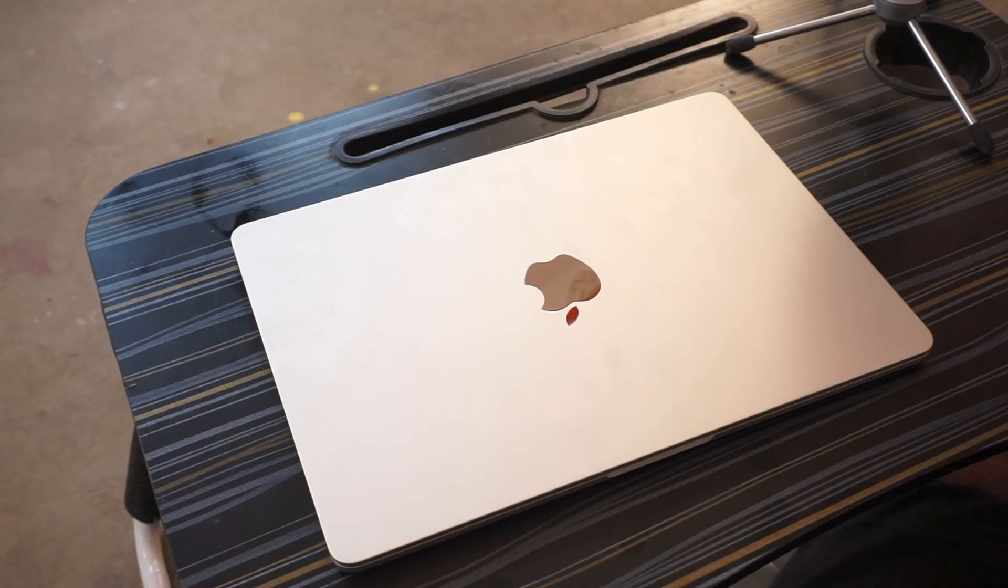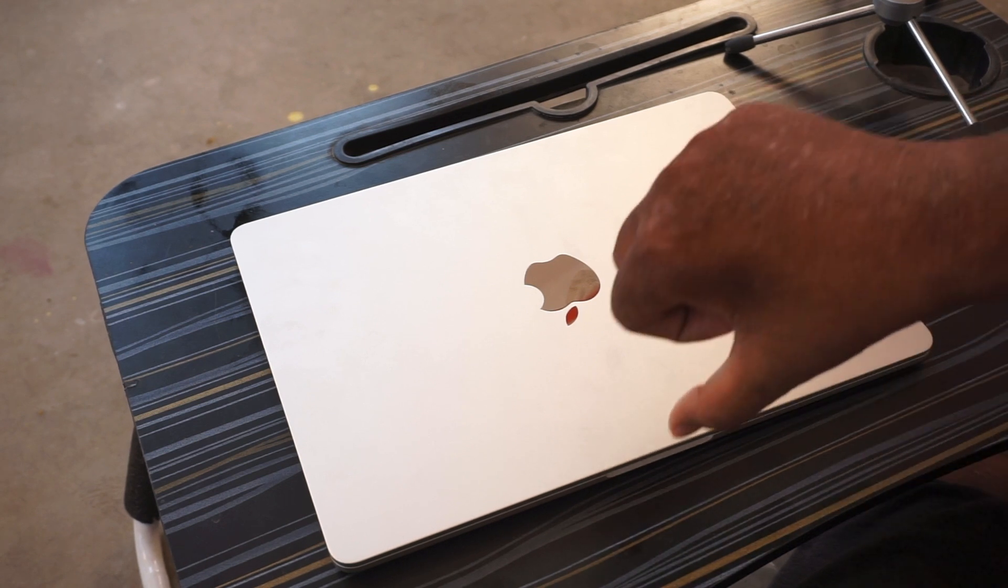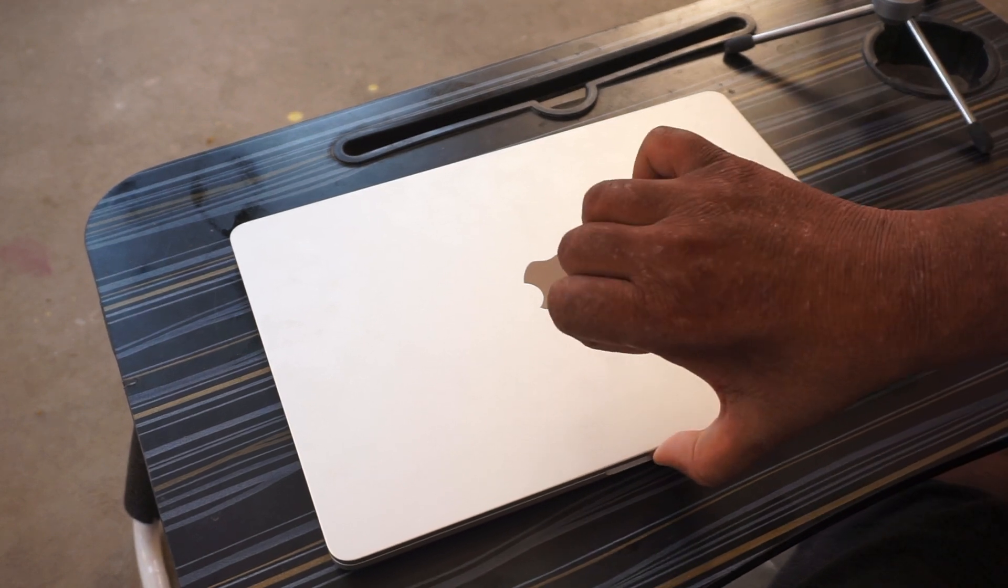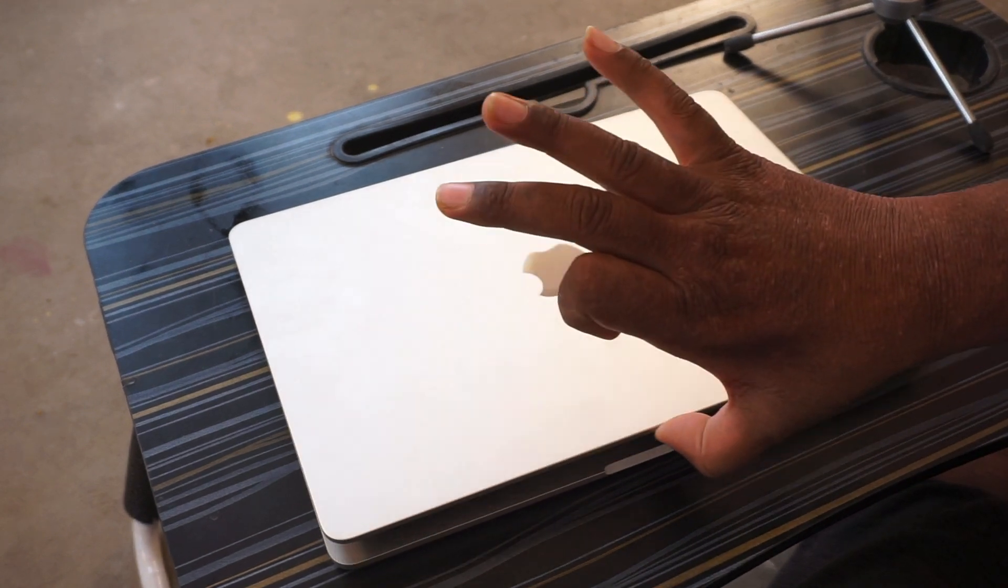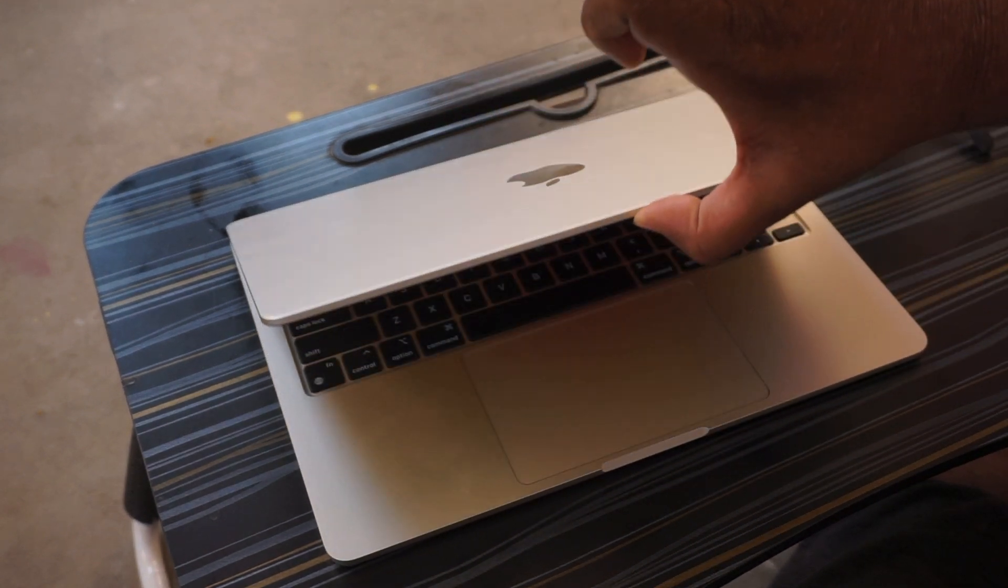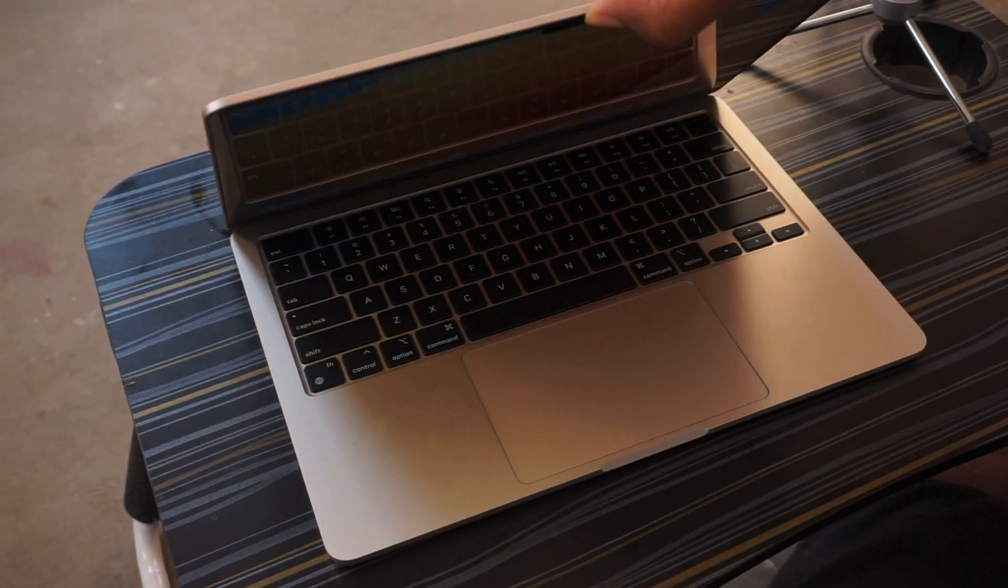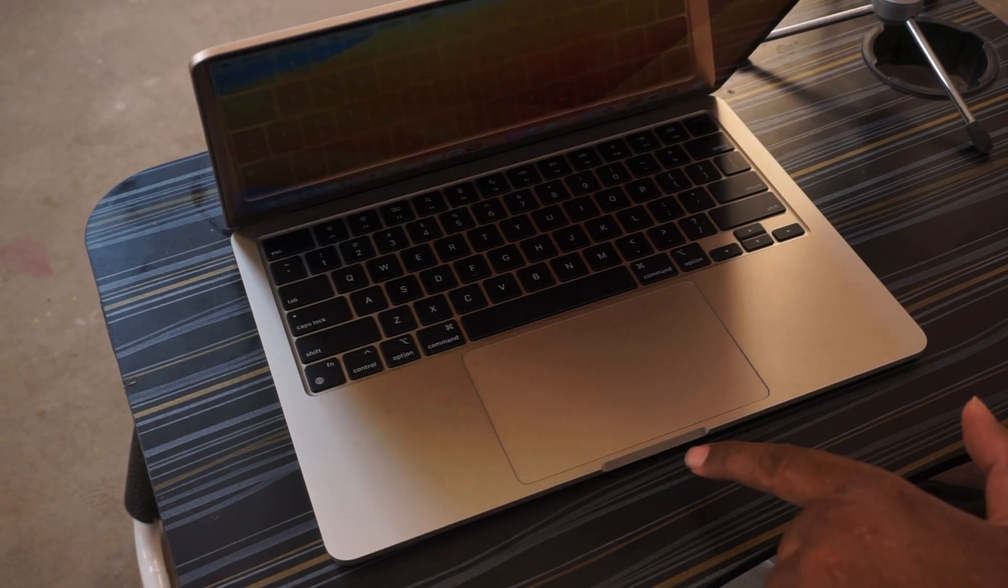I will tell you what features you get. So friends, the features, first of all, like this MacBook, you can open it with one hand.